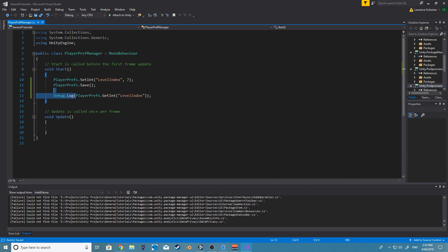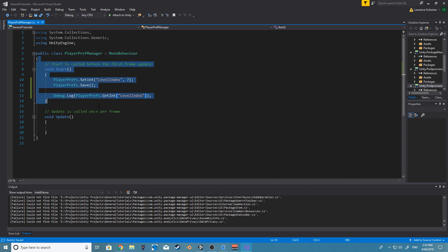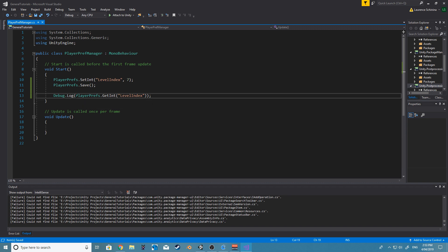We can use this level index, we can get this. We don't need to use it in the same script. We could use this in an entirely different script and it'll still get the same value.